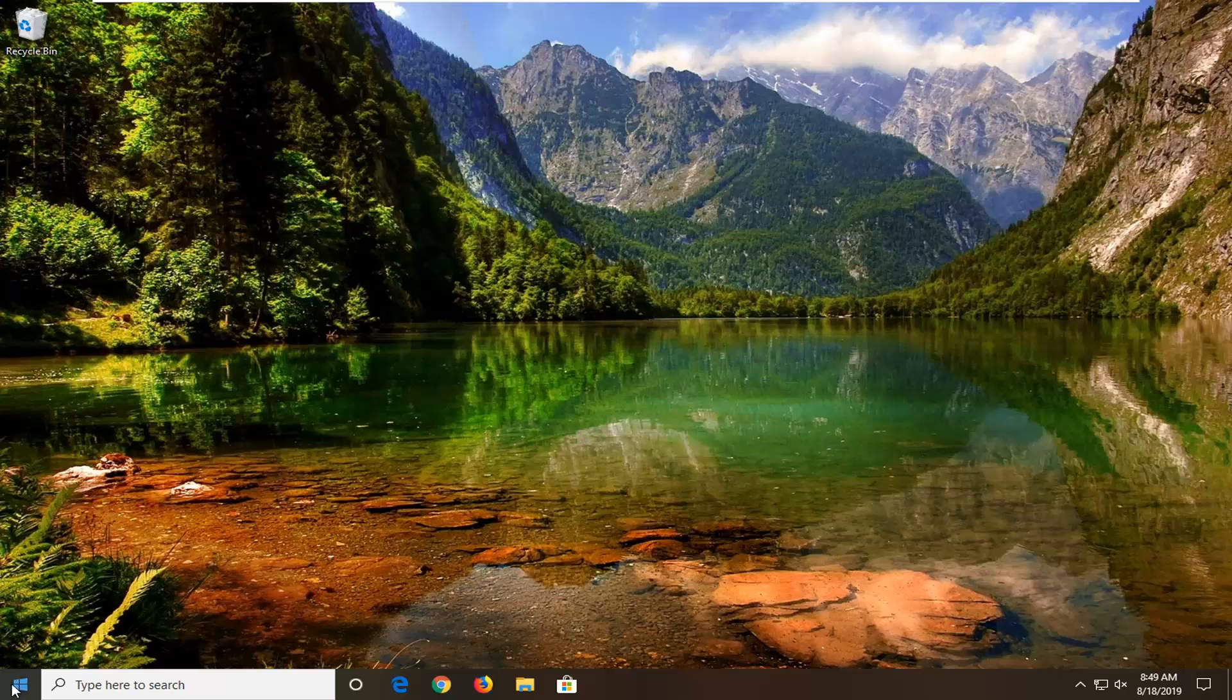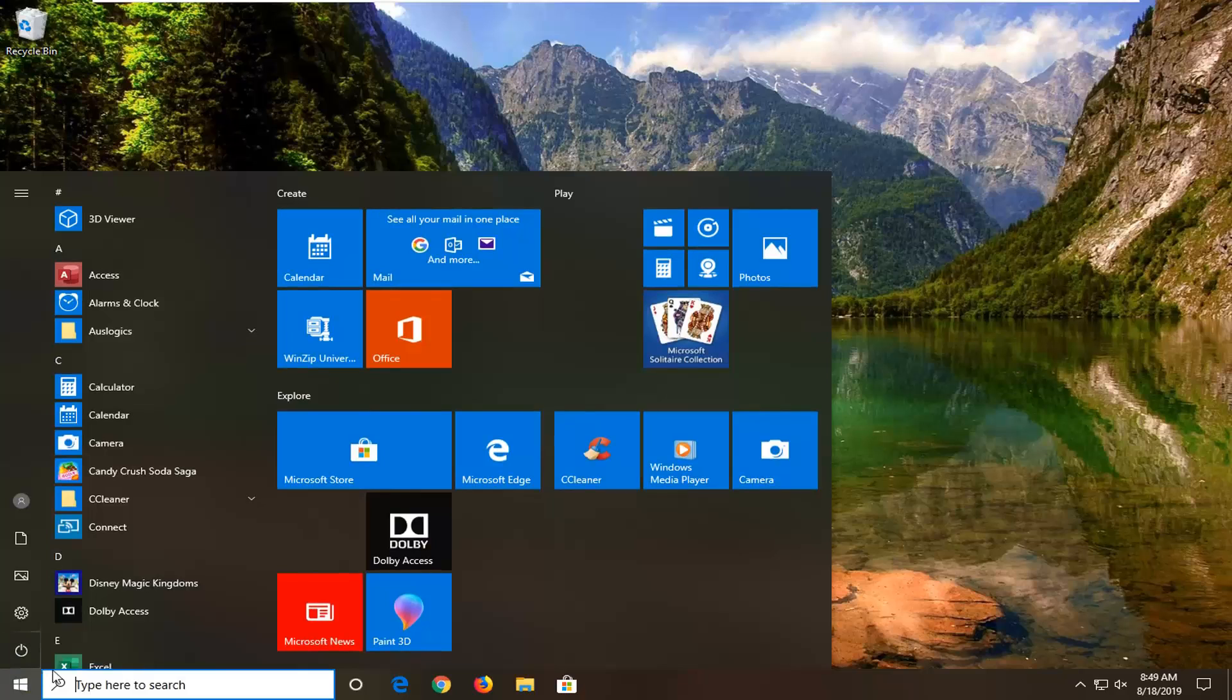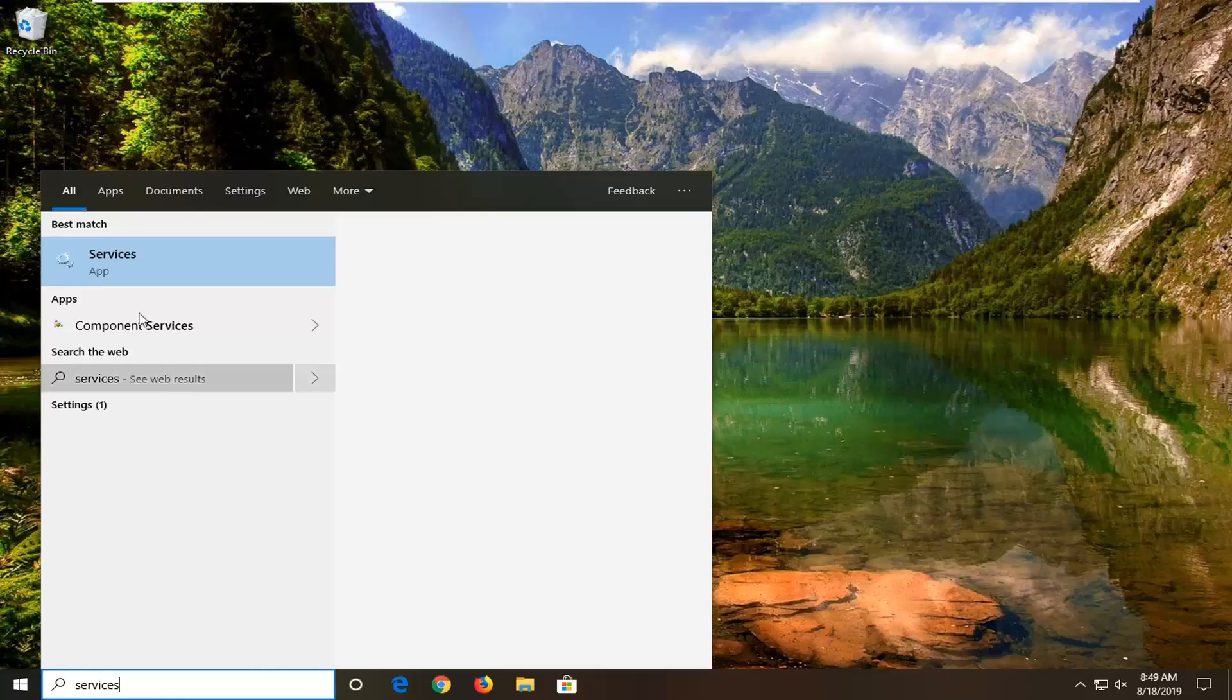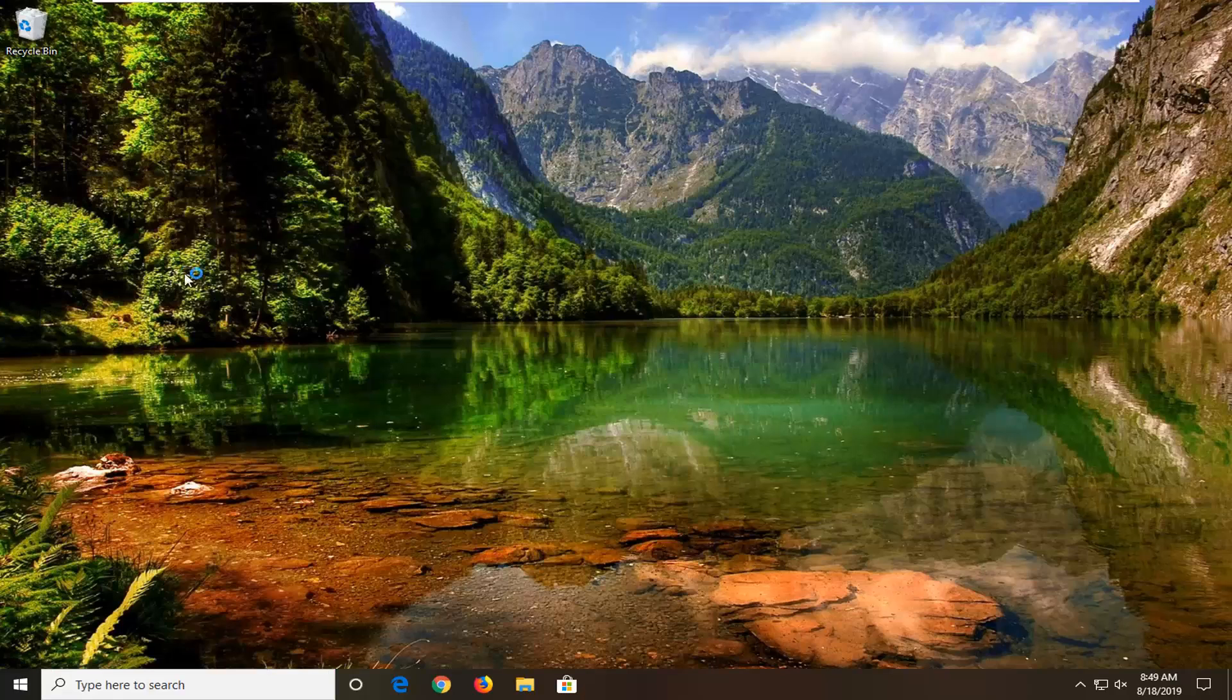We're going to start by opening up the start menu. Just left click on the start button one time, type in services. That's going to come back with services right above app. Go ahead and left click on that.